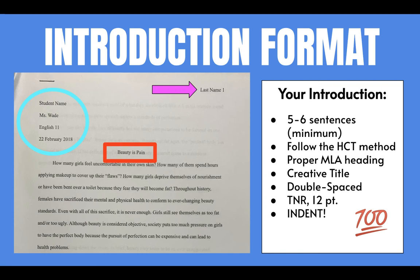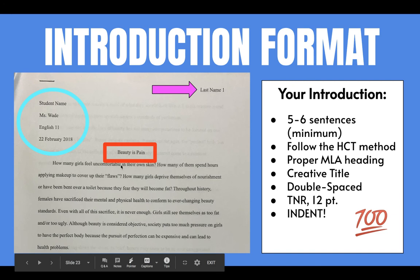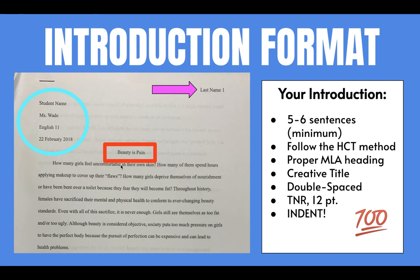Here is another reminder for your introduction paragraph. You will need to include a proper MLA formatted heading for your paragraph when you turn it in. If you look at the picture here, you will see the student who wrote this introduction did that correctly. It has the student name first, then your teacher's name, then the subject that you're in, and finally the date, all in the upper left-hand corner. The date has the day first, then the month, then the year.